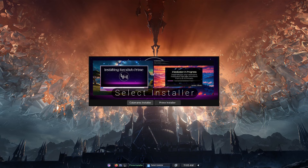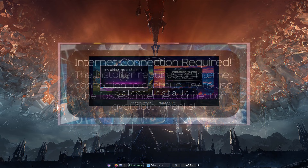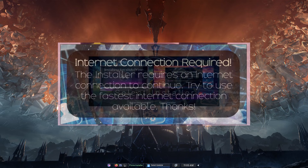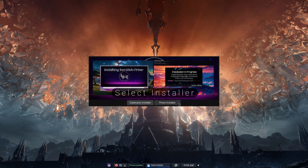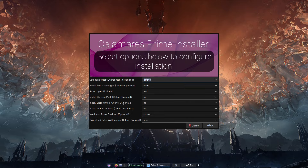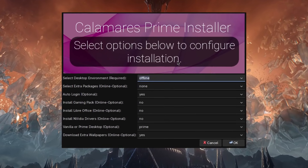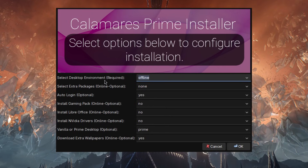In this video I'll choose one — we'll start with Calamares first. There are two buttons on the first window. Of course, if you don't have an internet connection, the first window you're going to get is a message about internet connection, and after that you will get this window. So I'm going to start with Calamares first — click on the Calamares installer. As you can see right here: 'Calamares Prime installer — select options below to configure installation.'